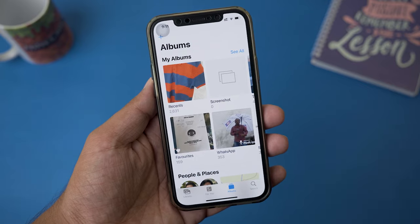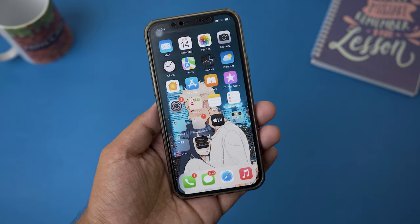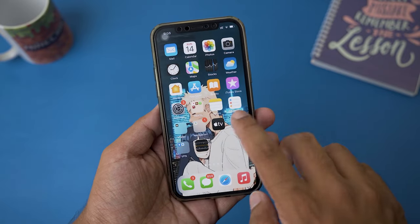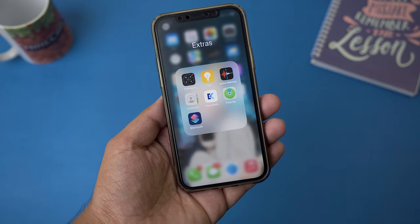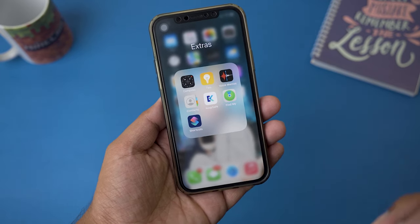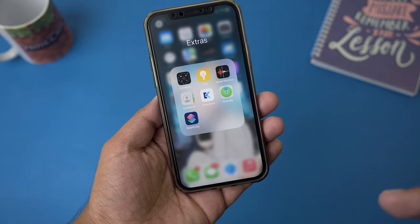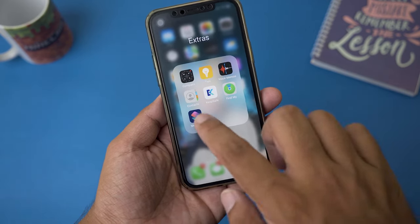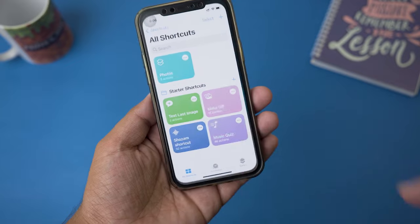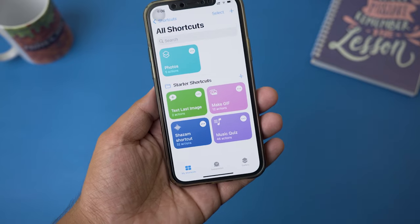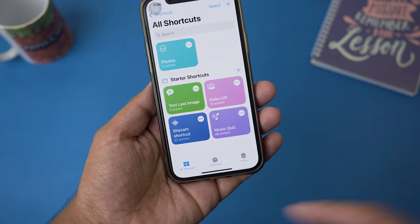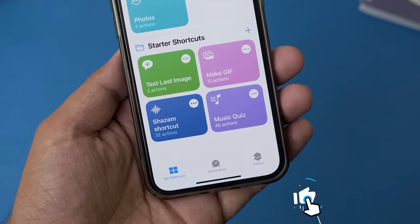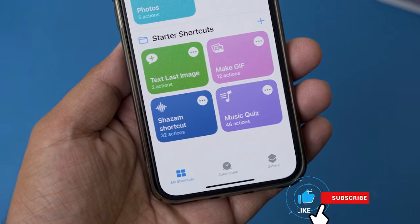For this, all you need to do is open your Shortcuts app. If you don't have this app you can easily download it from the App Store. So we're going to open the Shortcuts app, and here on the bottom in the middle you can see it says Automation.